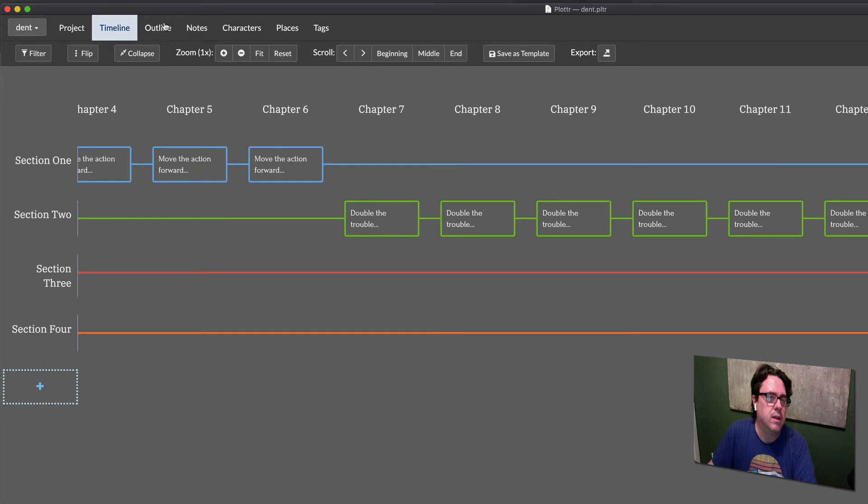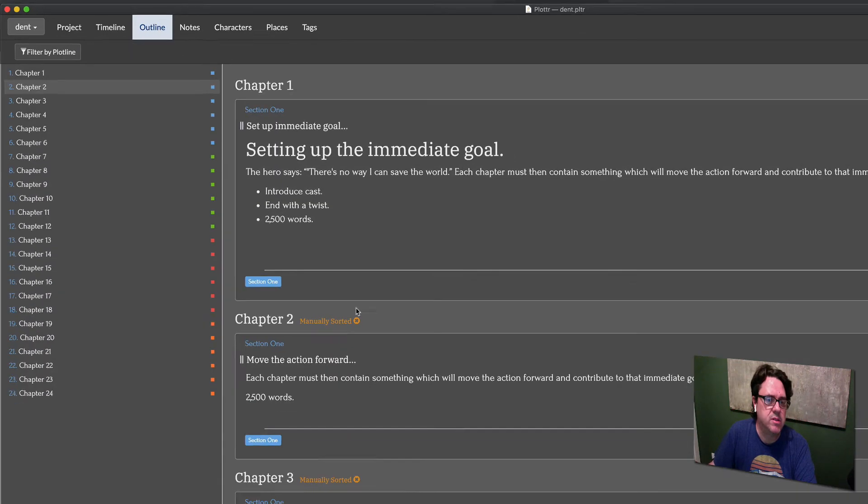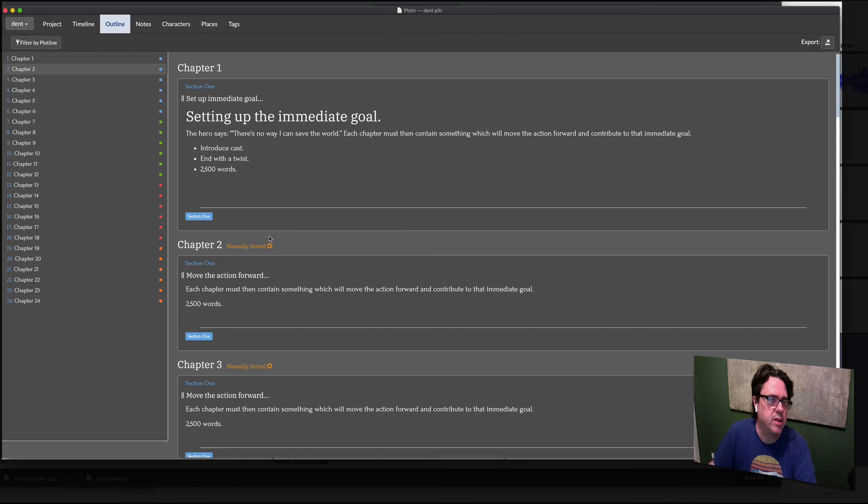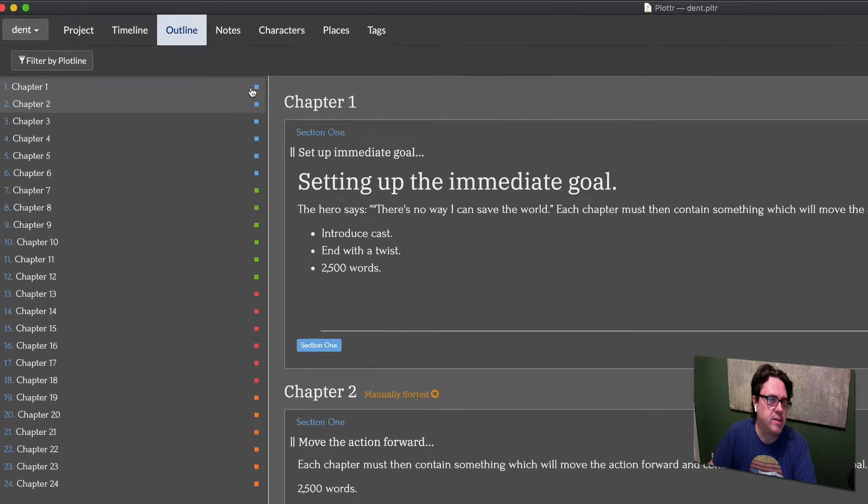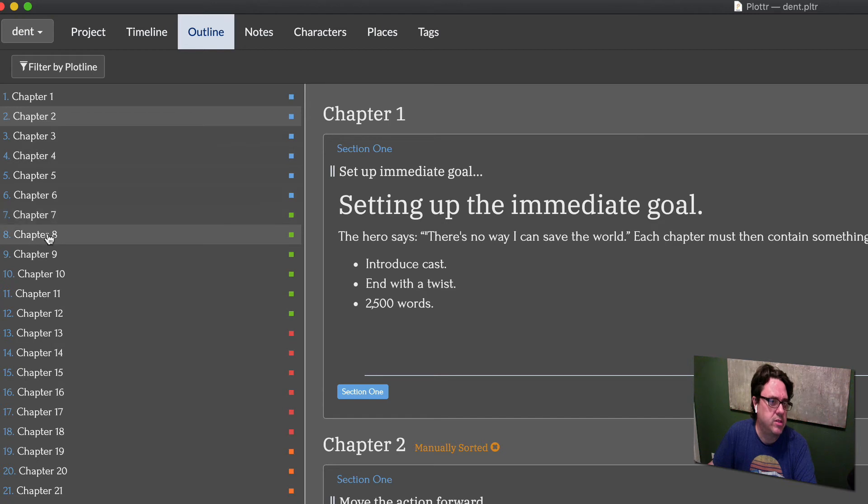For outlining purposes, this is how it would look. I set up tags for each section, so section one has six chapters, section two has six chapters, and so on.